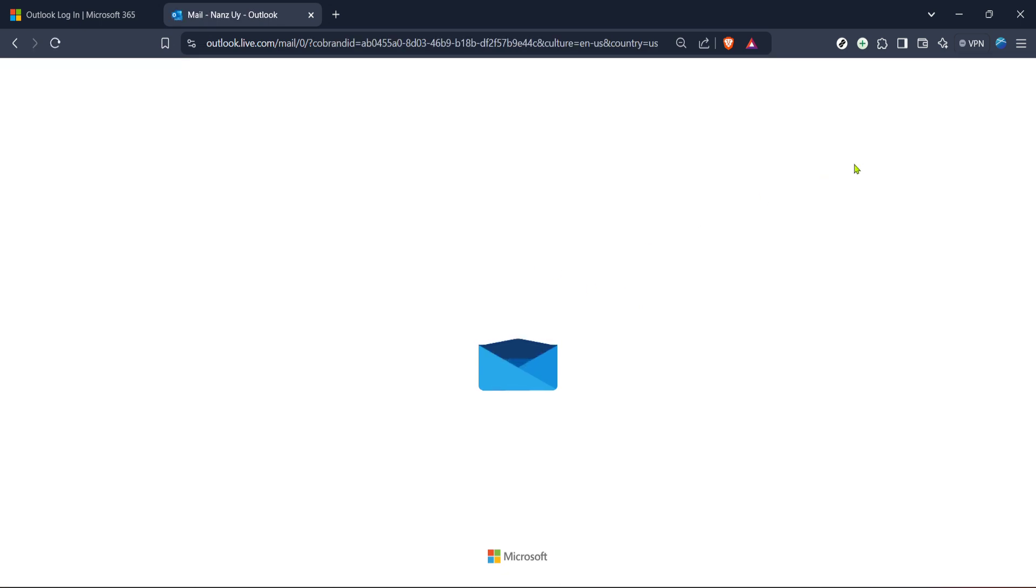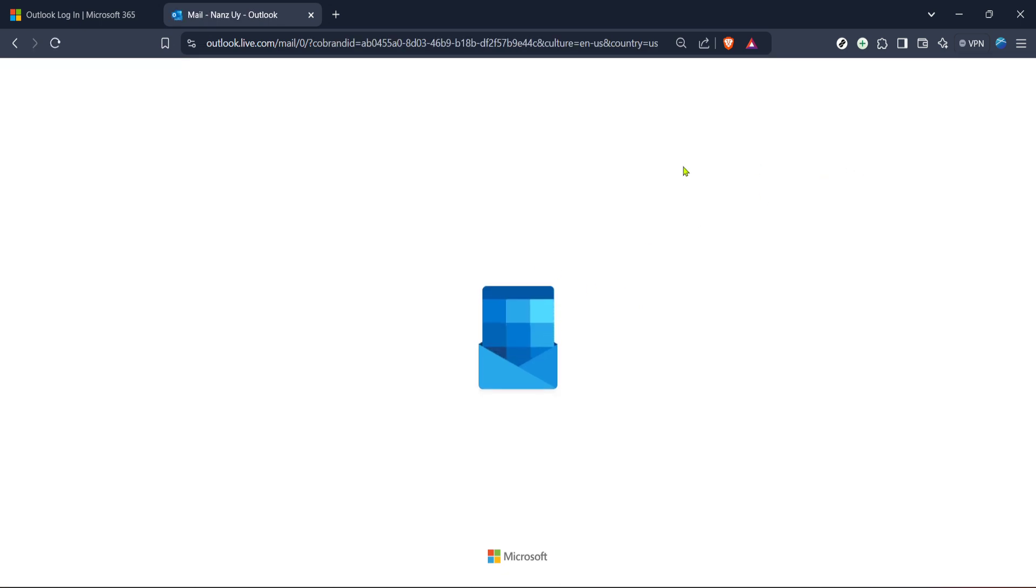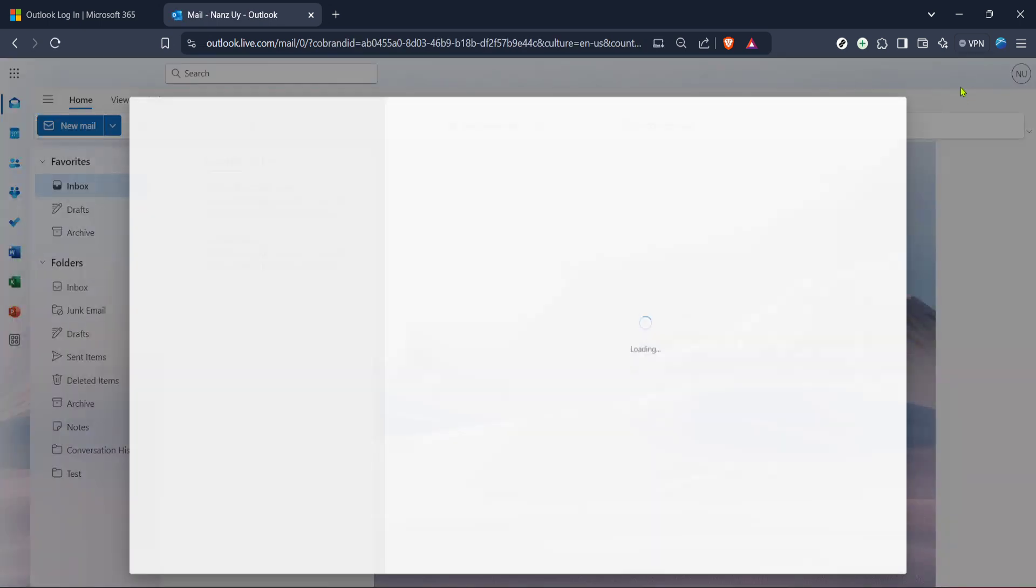After entering the forwarding email, scroll a bit and look for a Save button. Click it to confirm your changes.